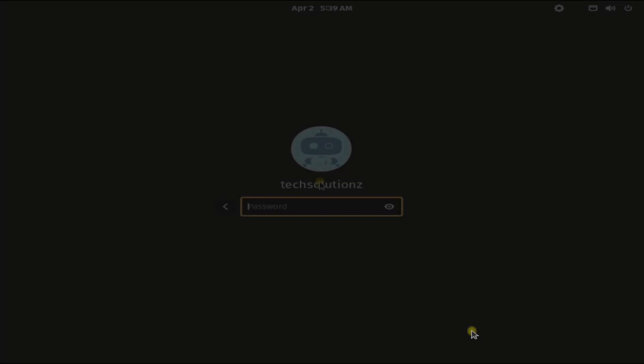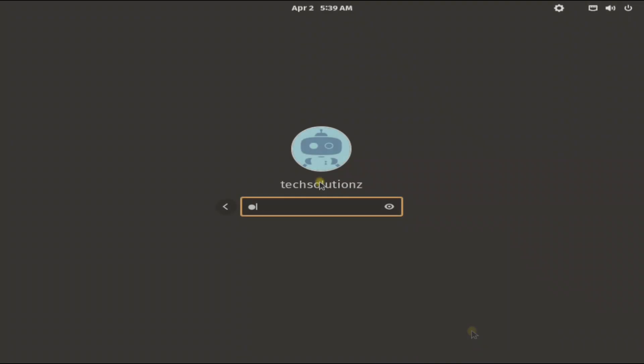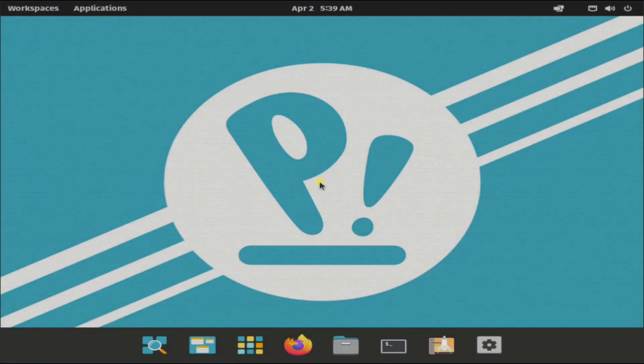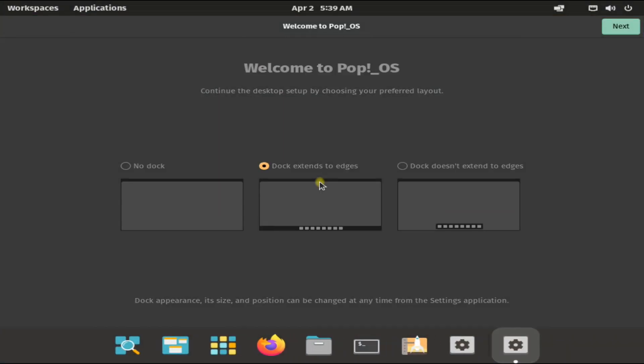Enter your chosen password. Welcome to your brand new Pop!_OS 22.04 LTS release.